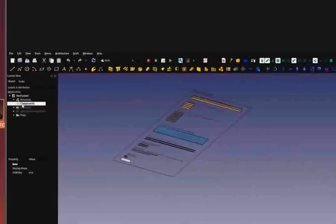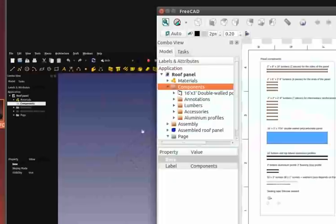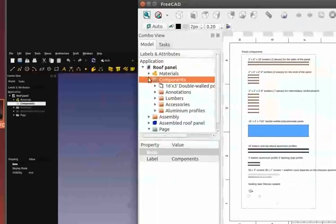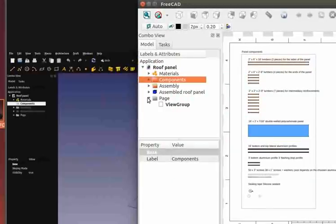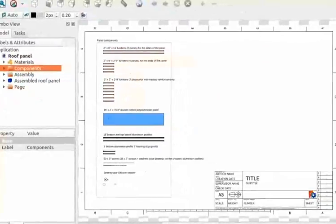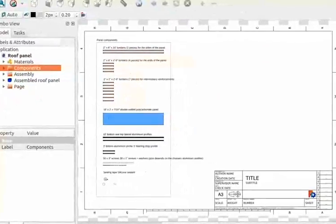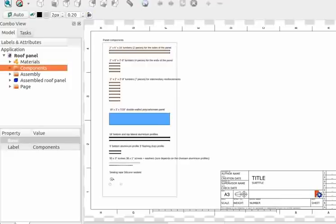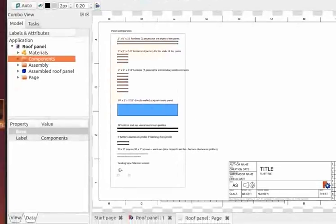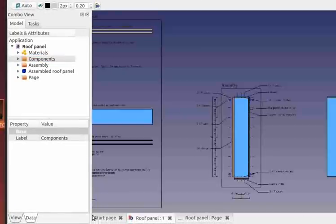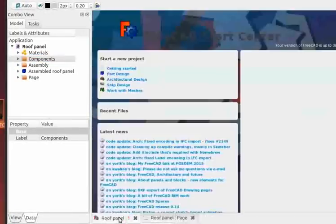You will hide everything that's not the first one. Here I have my contents — just pressing spacebar hides and shows the group contents. When I opened the document I was shown the title block page. So there's a roof panel page and a start page — so the file has two pages on it.